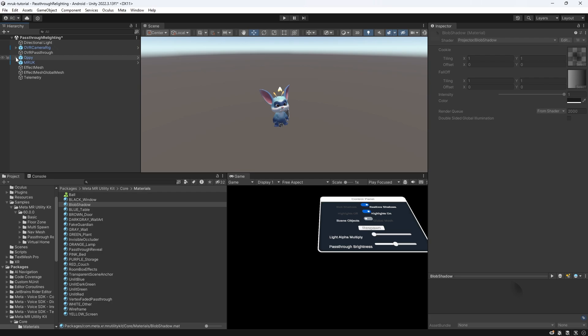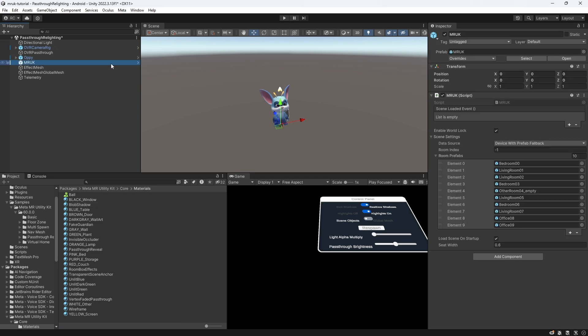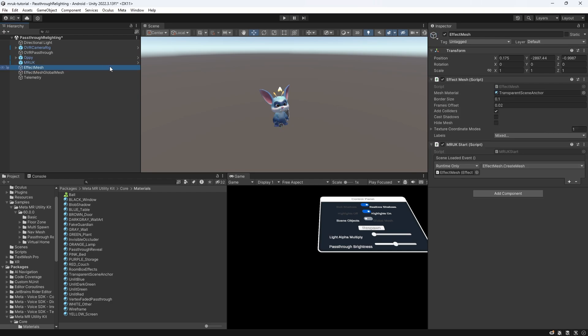Next, we see a regular MRUK component, that we also explained in detail in the previous video. Keep in mind that this serves as a replacement to the OVR scene manager. Lastly, we have two effect mesh game objects.